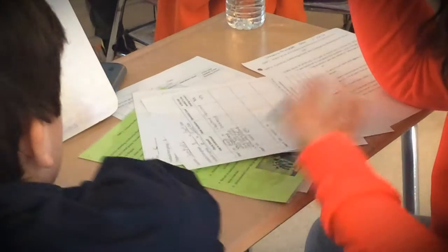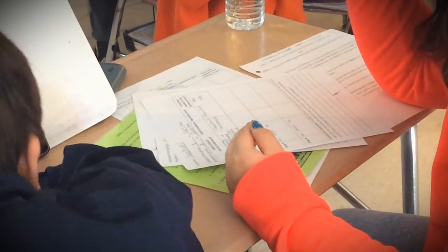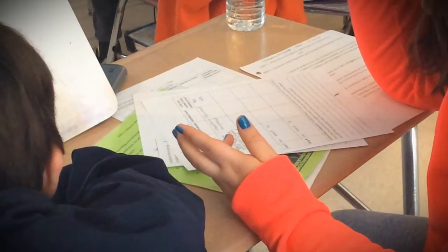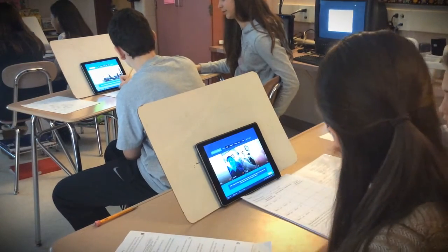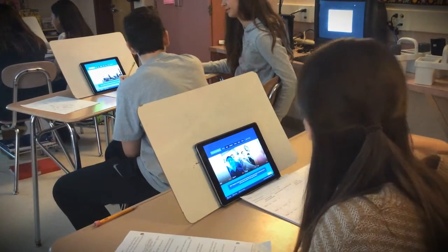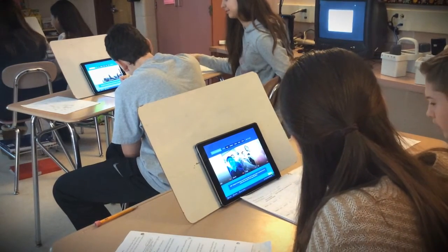Now we are focusing on SMP3, which is constructing viable arguments and critiquing others' thinking. Students have gone back into the Flipgrid app, watched videos, and filled out a feedback form. The use of technology has allowed me to break down the four walls of my classroom — instead of critiquing just the students in that particular class in those 45 minutes, I'm having students critique across the 95 students on my team.